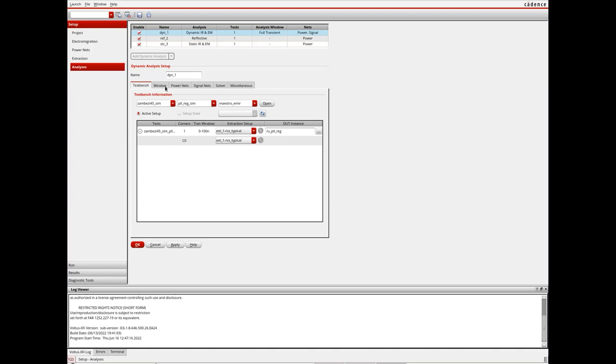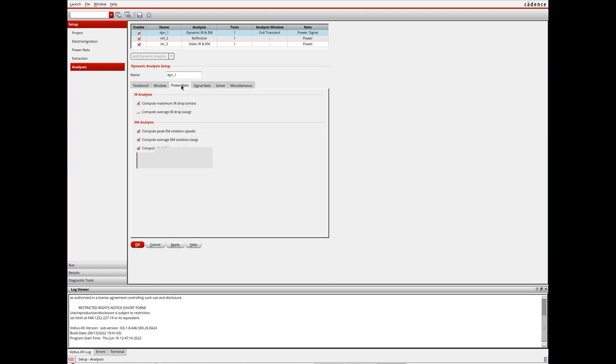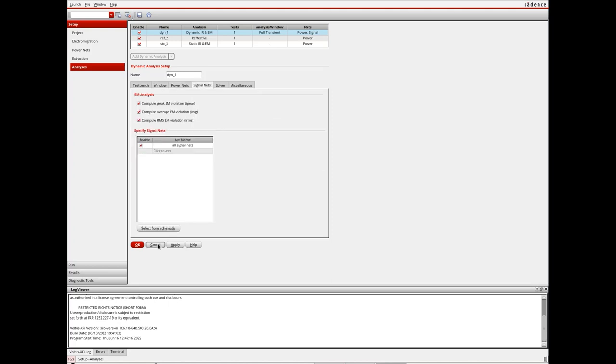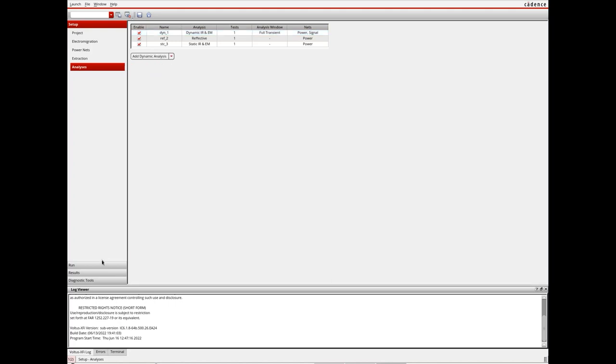In addition, designers can specify a simulation window and power and signal nets in the design on which to run EMIR analysis.